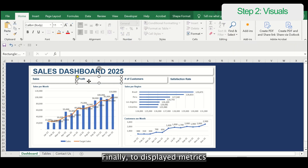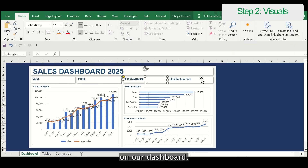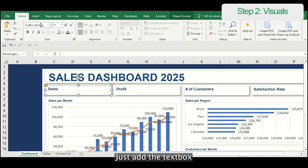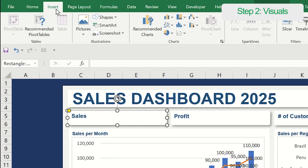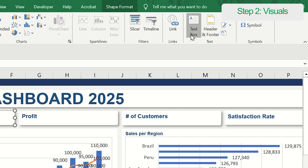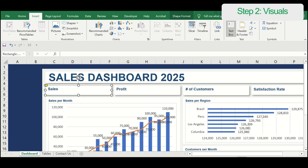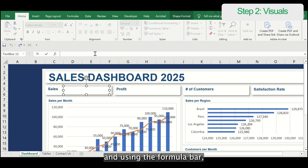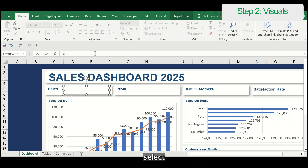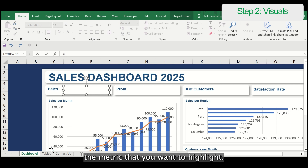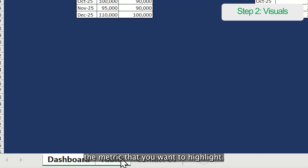Finally, to display the metrics on our dashboard, just add a text box, and using the formula bar, select the metric that you want to highlight.